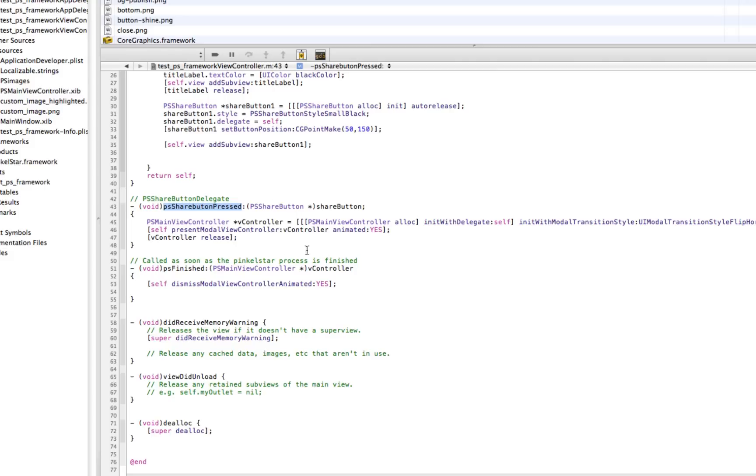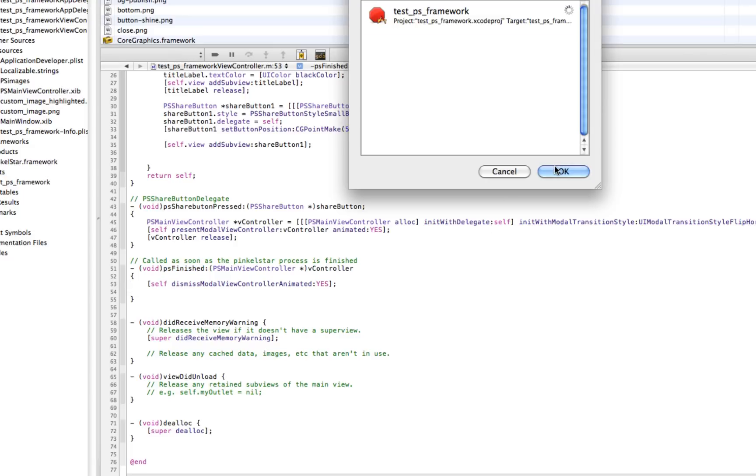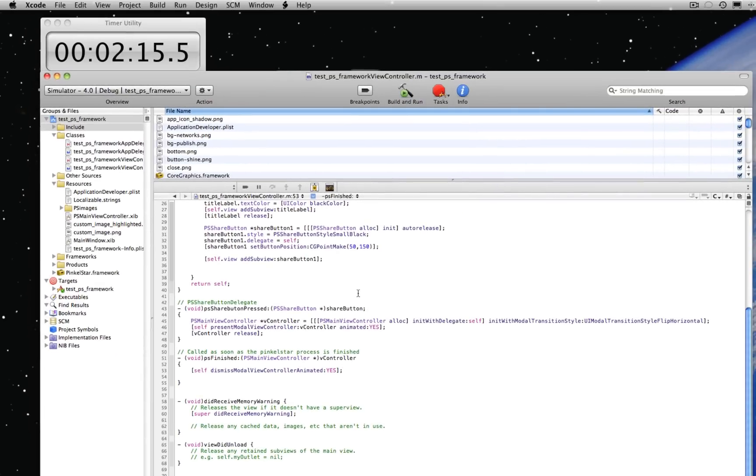When the process has finished by the user, we're going to call PSFinished. And all we do there is dismiss the current modal view controller. Save it and compile it again and run it.